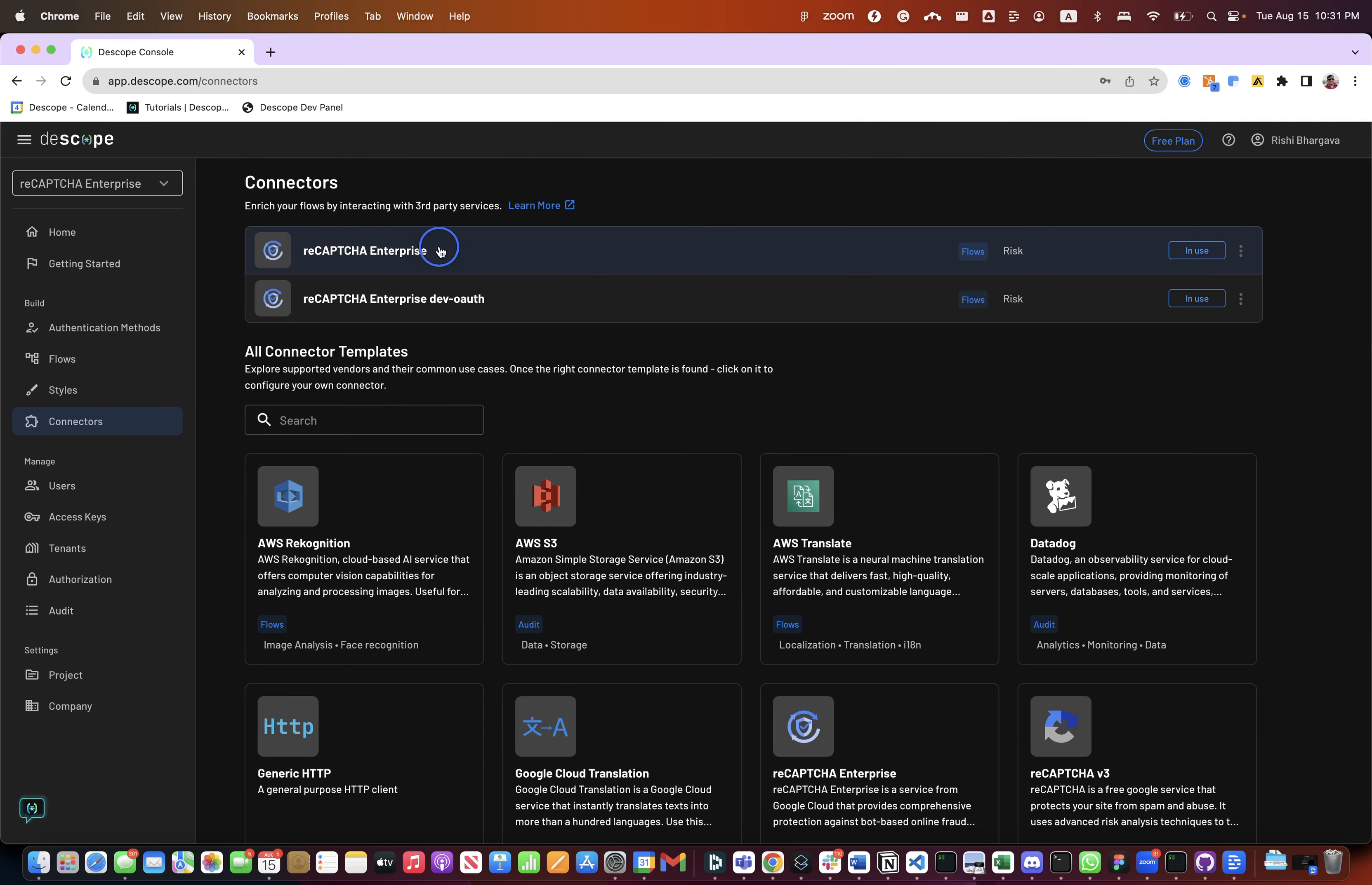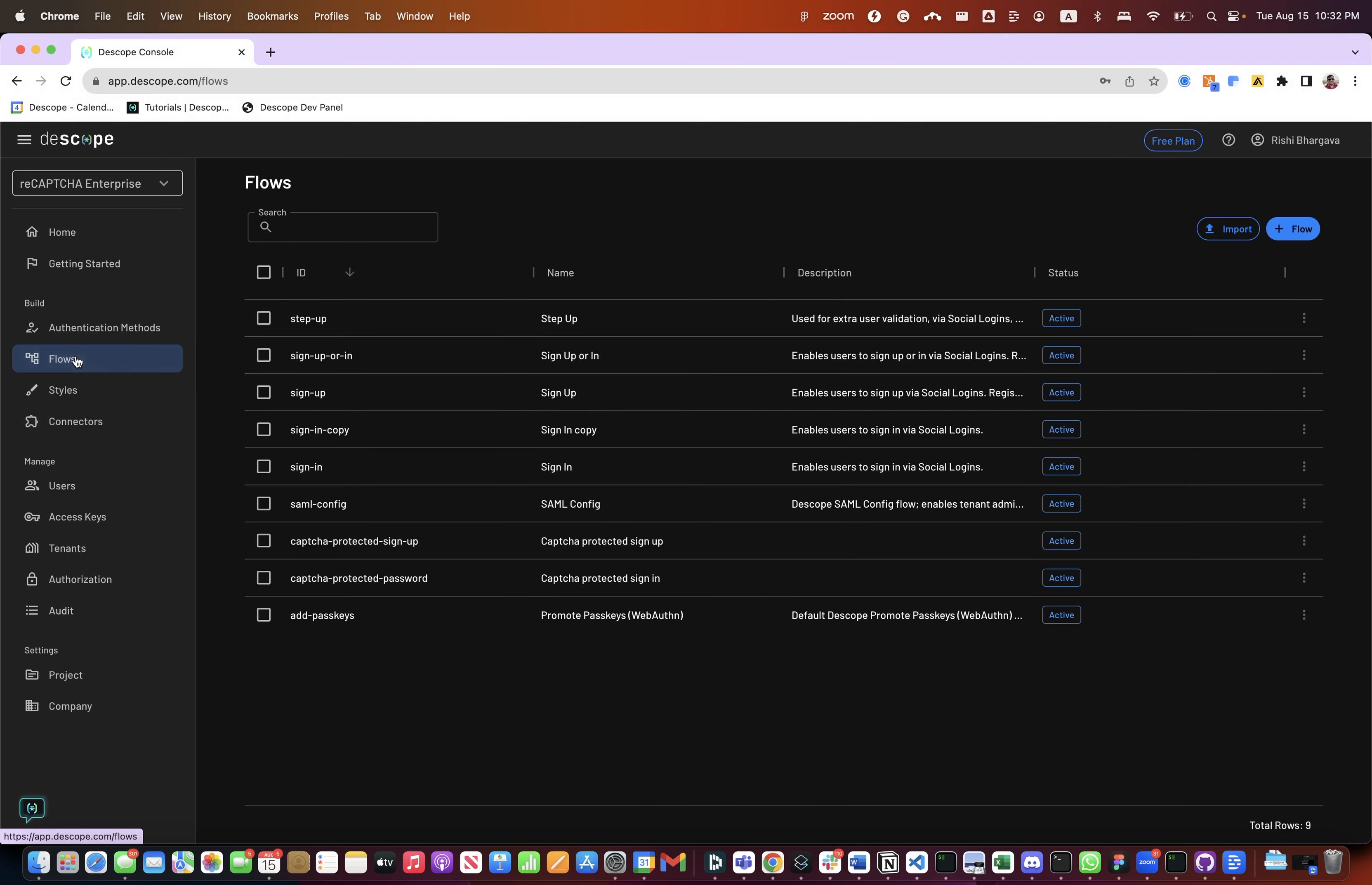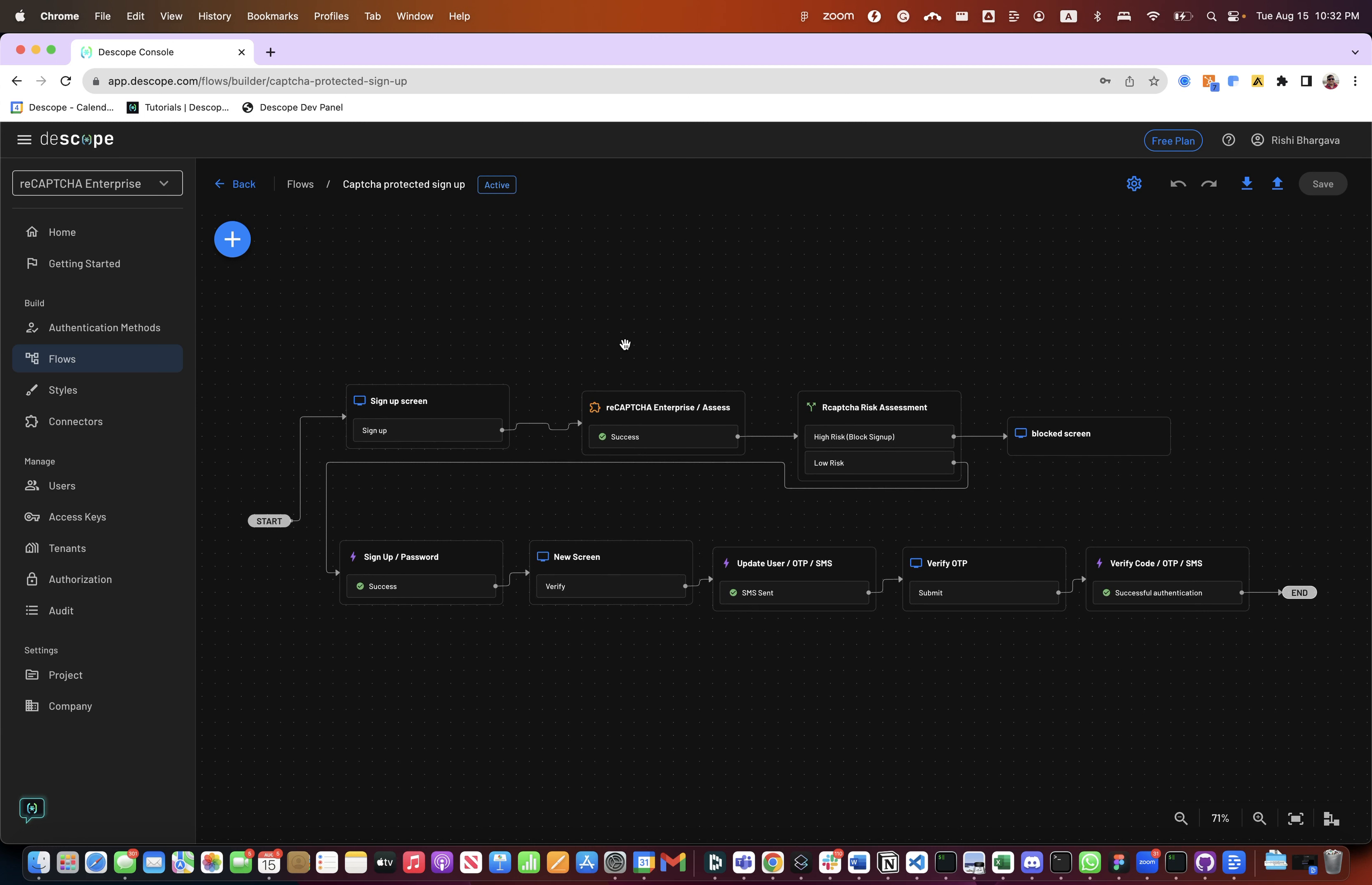We have already configured a reCAPTCHA Enterprise connection using project key, site key, and many other different parameters such as API key. While configuring the connector you can also test a connector and then go ahead and save it. Once the connector is configured you can build your flow and this flow can be embedded in your application as signup flows, sign-in flows, step-up multi-factor authentication, or any other user journey that you would like to see.